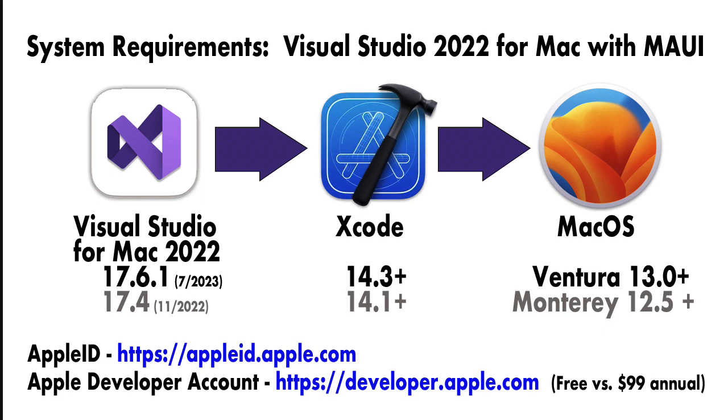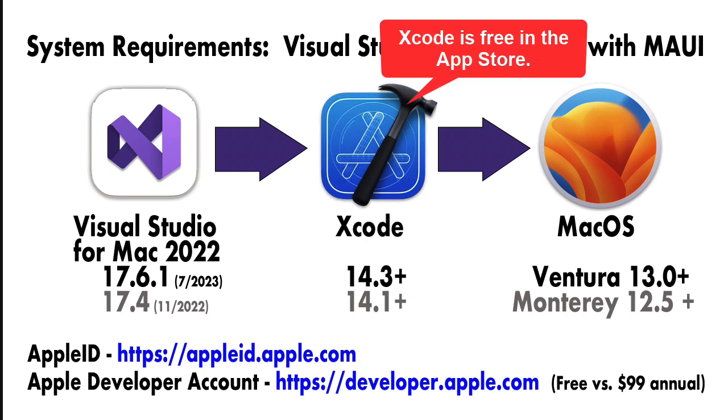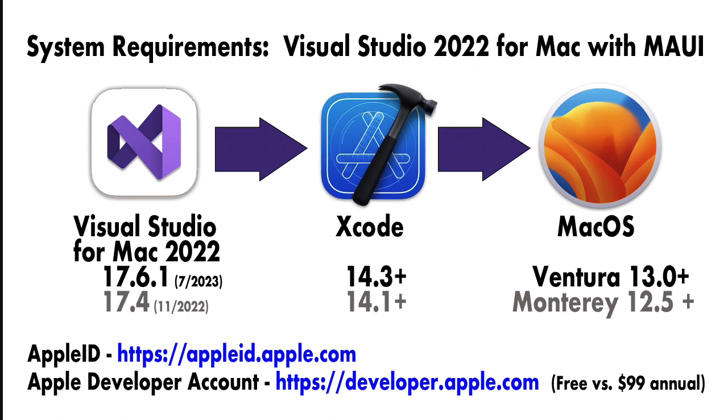Visual Studio requires Xcode to be installed, and Xcode is an Apple requirement for building or compiling iOS apps. For version 17.6, Visual Studio for Mac will require Xcode 14.3 or greater, and Xcode 14.3 requires the Mac OS be Ventura 13.0 or greater.